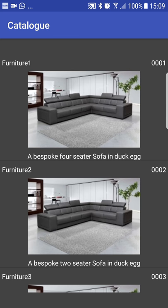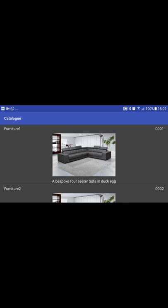The catalogue will also rotate — I've created a different layout for landscape orientation.